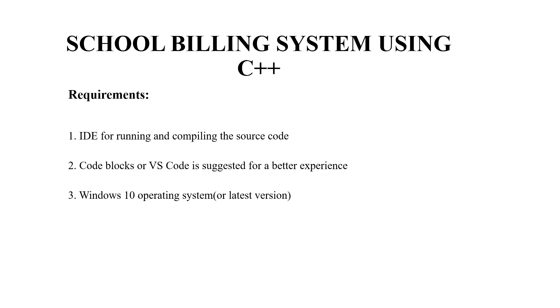First we'll be seeing the requirements of this code. Firstly we require an IDE for running and compiling the source code. Second a code editor and third an operating system.